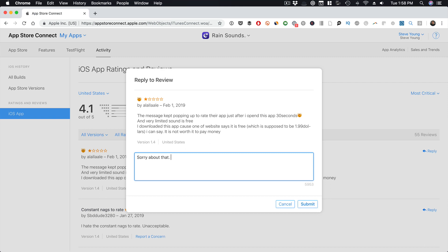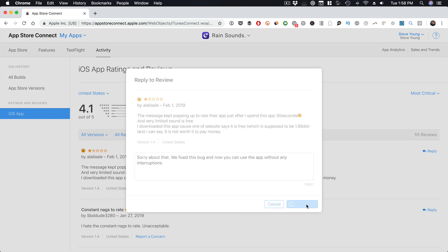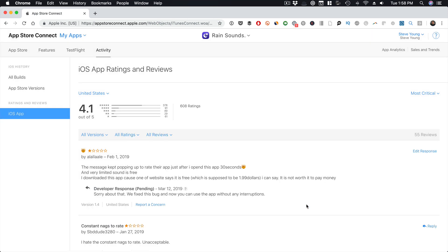I'm just going to say: 'Sorry about that. We fixed this bug, and now you can use the app without any interruptions.' And then hit Submit. It's that simple.